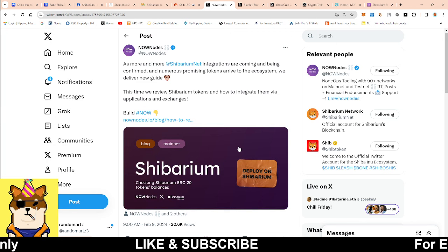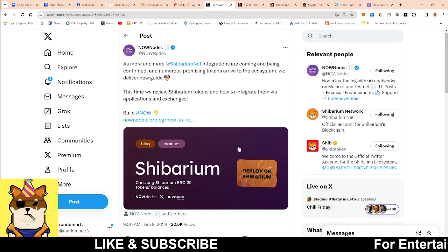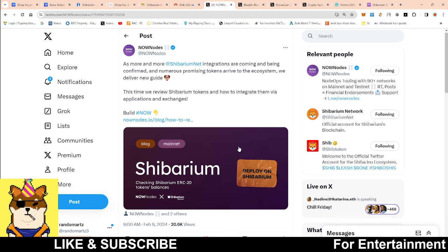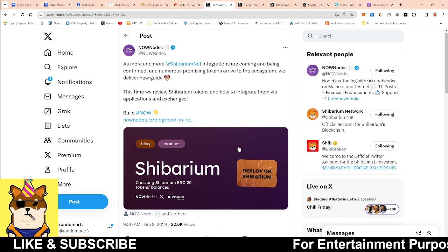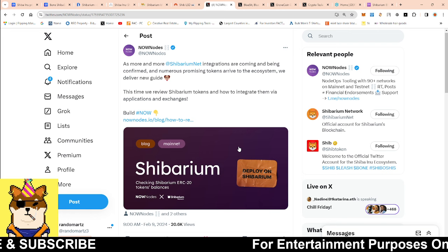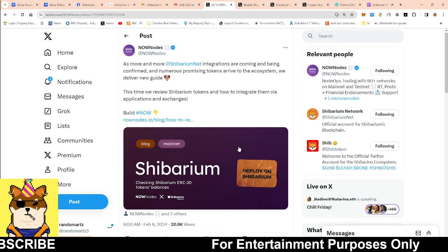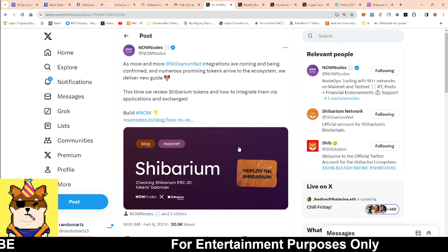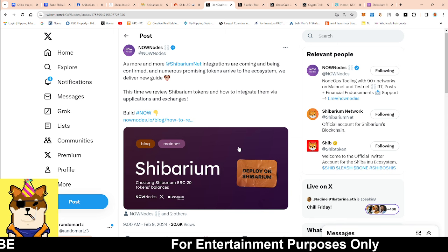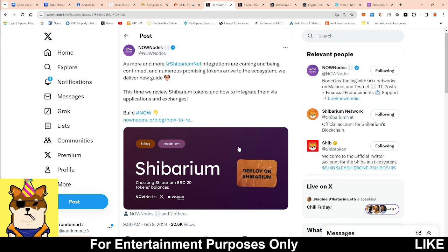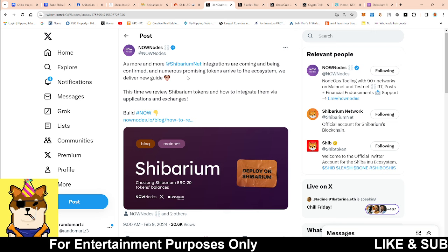Now Now Nodes, they came out today swinging, talking about as more and more Shibarium integrations are coming. See, Now Nodes, if you read their article, they're typically dropping subtle hints. This is why I like any time that they tweet and I like talking about them because they drop what's to come for Shibarium because they're on the back end as far as developers going to them and providing the data that they need as far as with the Node service. They said as more and more Shibarium integrations are coming and being confirmed and numerous promising tokens arrive to the ecosystem, we delivered a new guide.